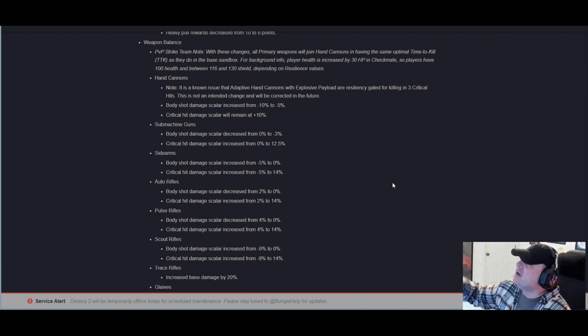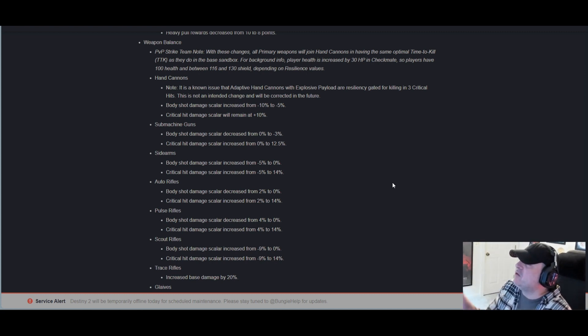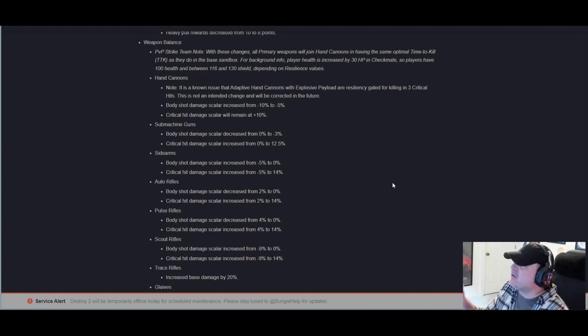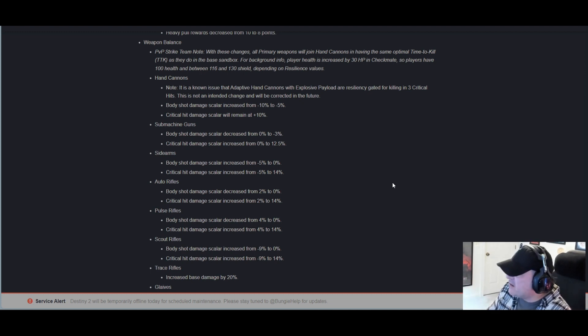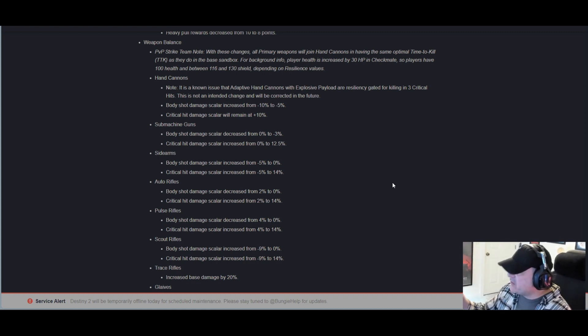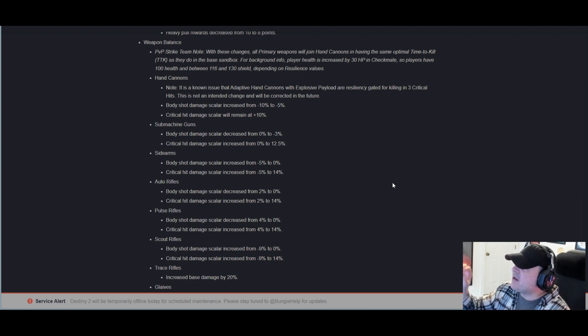SMGs: Body shot damage scaler decreased from 0% to -3%. Critical damage scaler increased from 0% to 12.5%. Sidearms: Again, these are all damage scalers. Body shot DS increased from -5% to 0.0%. Critical DS increased from -5% to 14.0%.